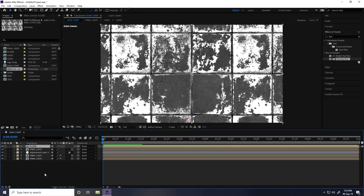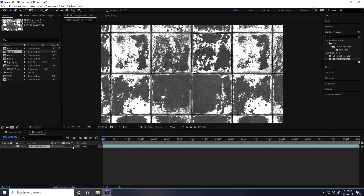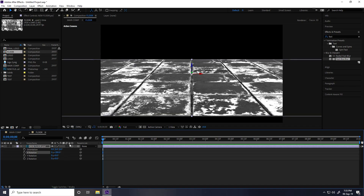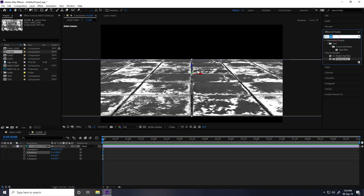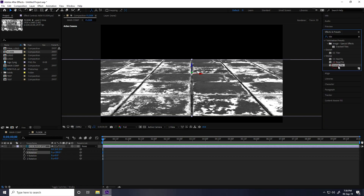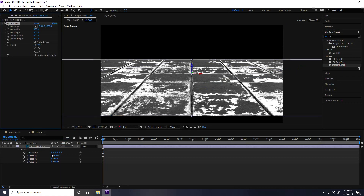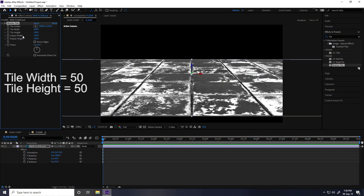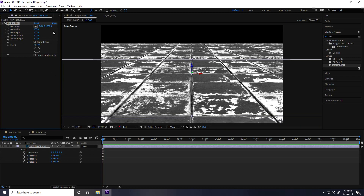Double-click the flow layer, select the flow, make it 3D, press R, and set X rotation to 280 degrees. Now go to Effect & Presets and search Motion Tile — apply it to the flow layer. Increase Output Width to 300 and Output Height to 500, and check Mirrored.